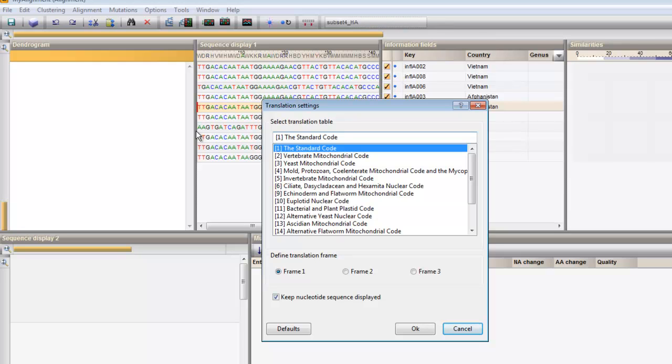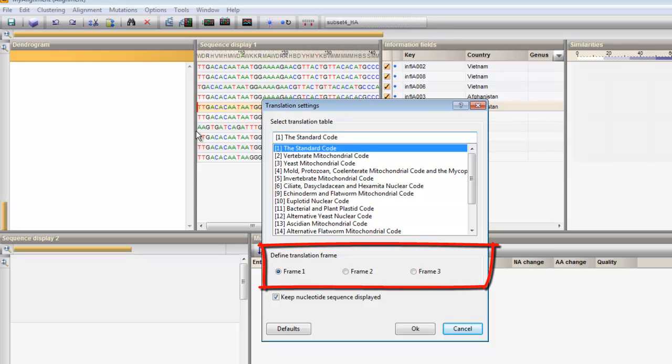A translation table can be selected. By default, the standard code is used. The frame can be set here as well.